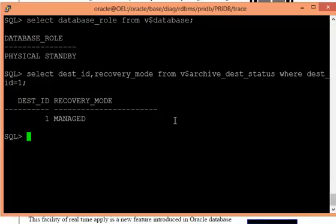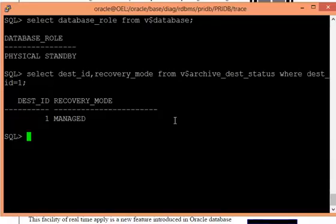To show the difference — that modifications on the primary side are applied on the standby side immediately — I first need to enable real-time apply. Also, to prove this I need the database in open state in read-only mode, which is called active standby or active Data Guard setup. So I'll convert the physical standby into an active standby database.